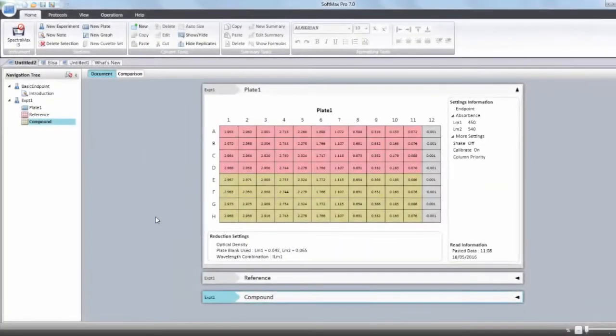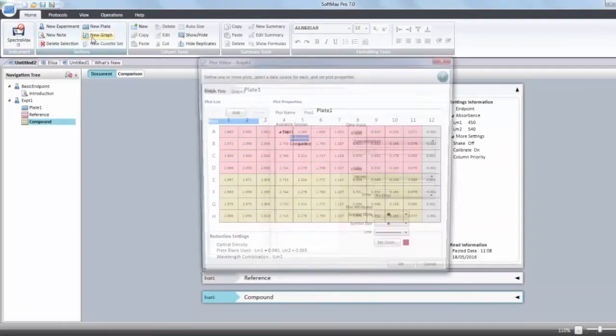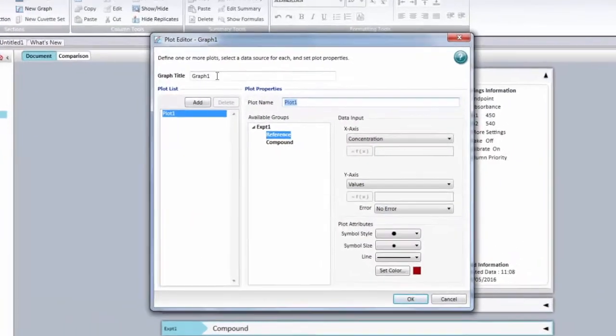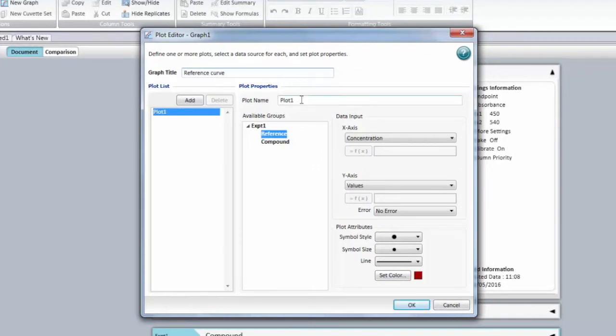So in order to add a new graph section to an existing protocol, you need to go in the top menu into the section area. You need to select new graph. The plot editor window will appear and you can change the name of the graph. You will have one plot by default and you're going to be able to add some if you need to.